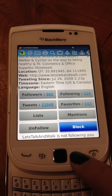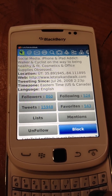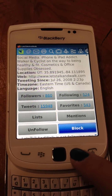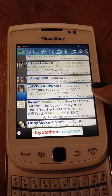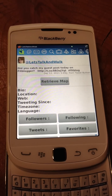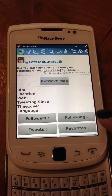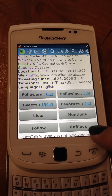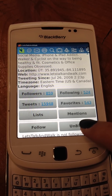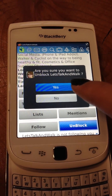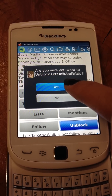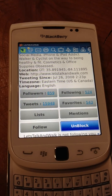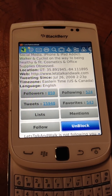Let's say you decide you want to unblock them. What you can do is go back, click the user again, scroll down and the unblock button will be there for you to select, and confirm yes. And it's been unblocked.